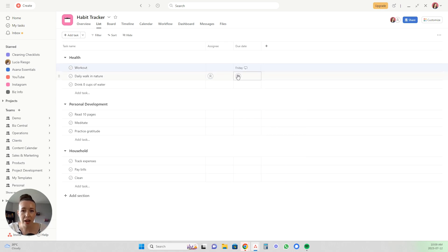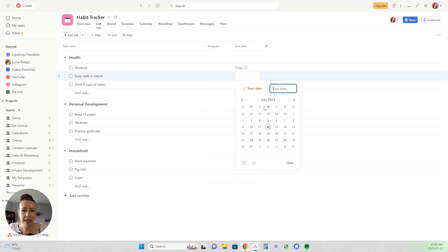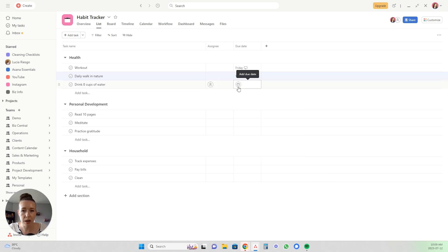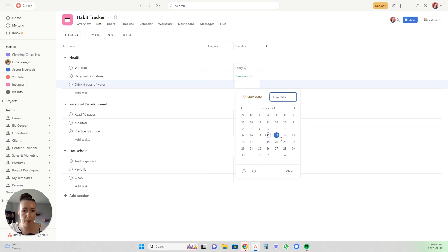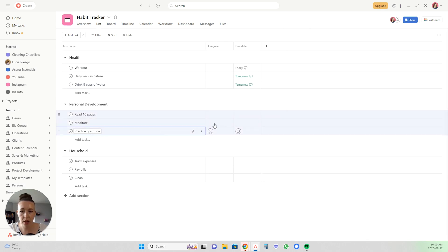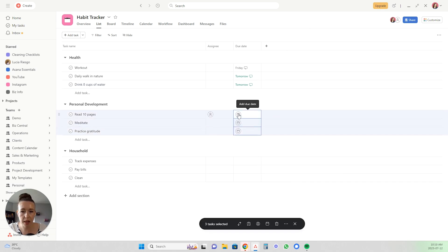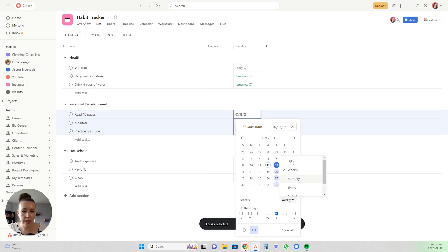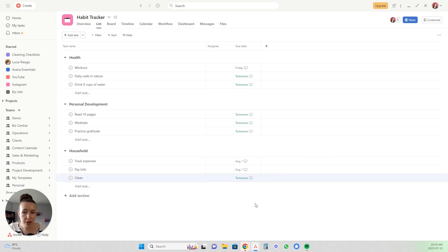So then for your daily nature walk, I'm just going to do a couple here to get it ready for you. You want to start that tomorrow and you want this one to occur daily, and then same with the eight cups of water, and then these will all be daily as well. So we will just highlight that due date tomorrow and recurring daily. All right, so we have set due dates for all of them.